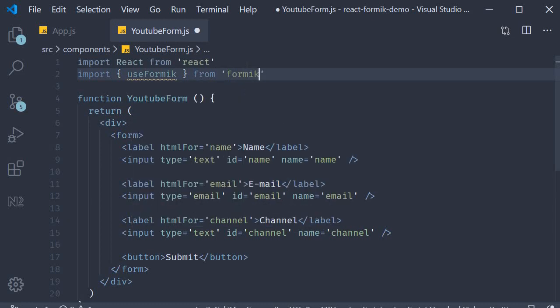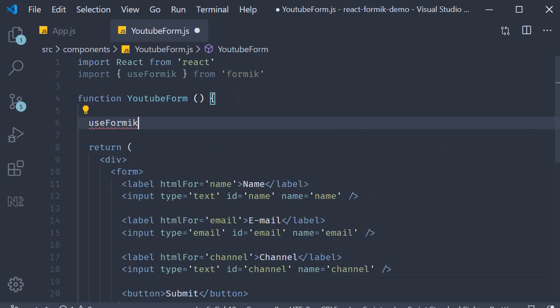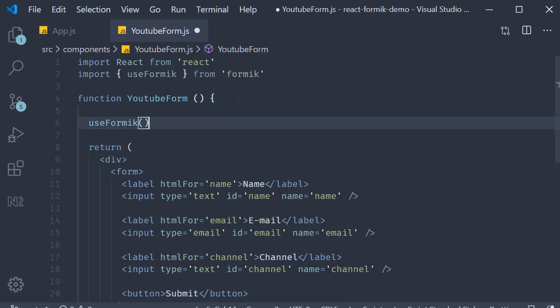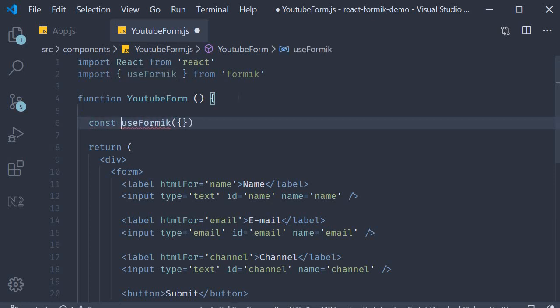A hook is basically a function, so we need to call it in our component — useFormik. This useFormik hook actually takes in an object as its parameter. The hook will then return an object which contains a variety of useful properties and methods that we can use with our form. So let's call the returned object as Formik: const Formik is equal to useFormik.